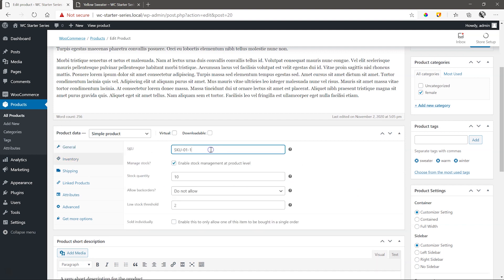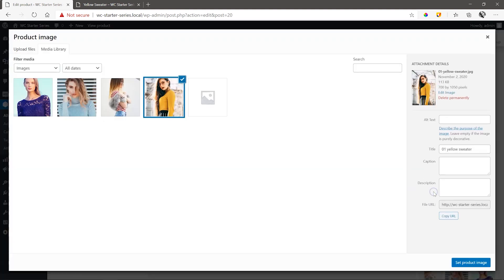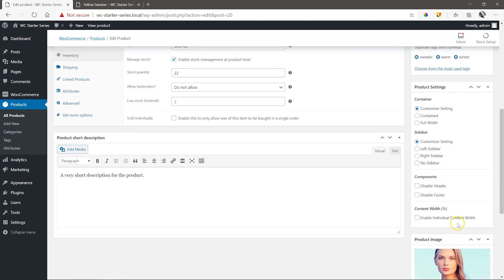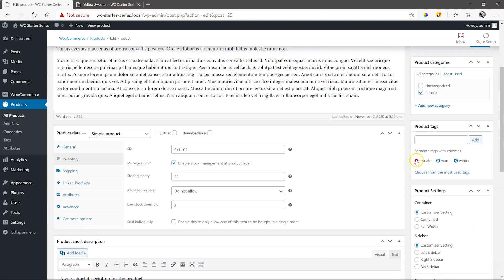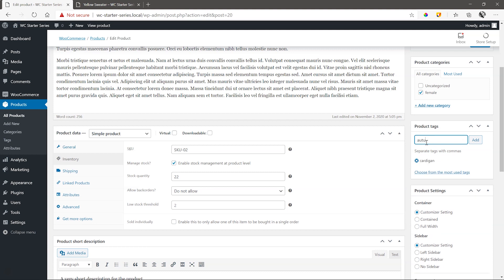Go to inventory to change the SKU to a unique number and then make stock changes. Change the product image and let's change a few of the tags as well to differentiate a little between this one and the previous one.